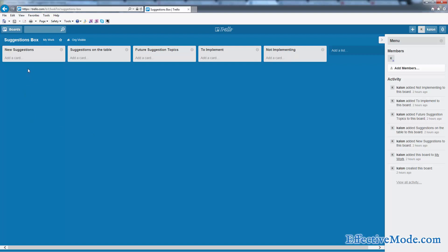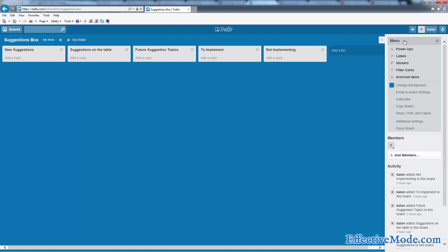Basically what you want to do, number one, you really want to automate this if at all possible. Sure, you can take manual suggestions and put them in here one at a time, but that kind of defeats the purpose of the organization that you're doing.